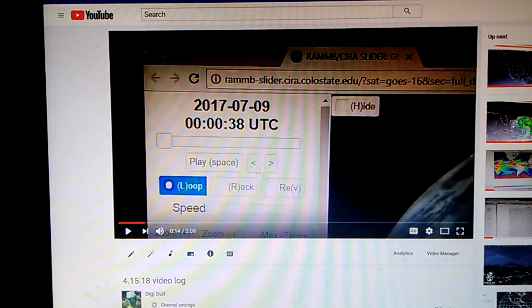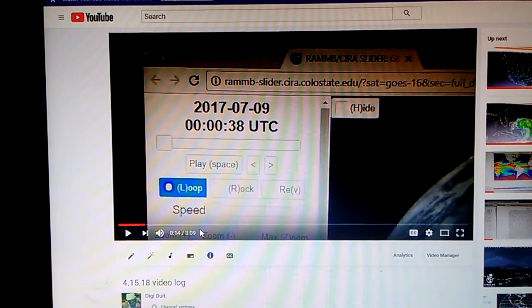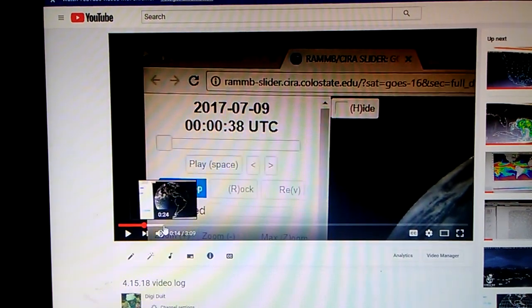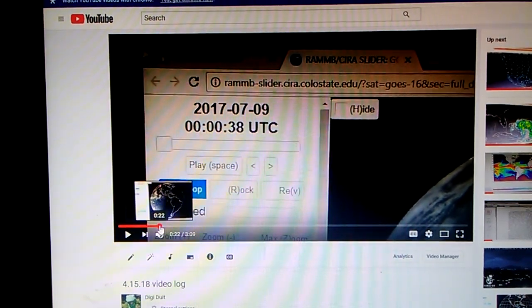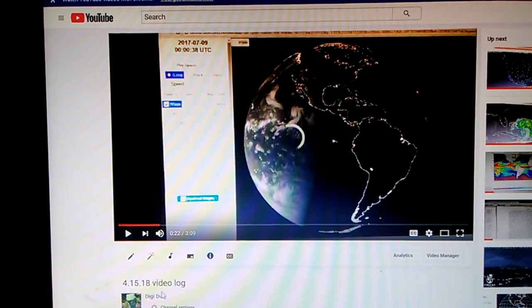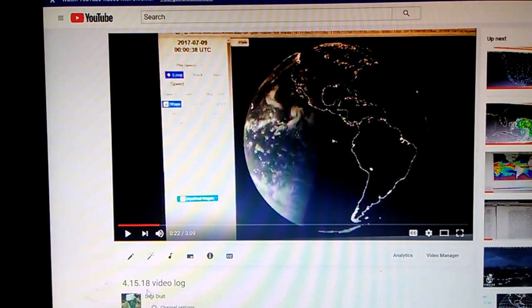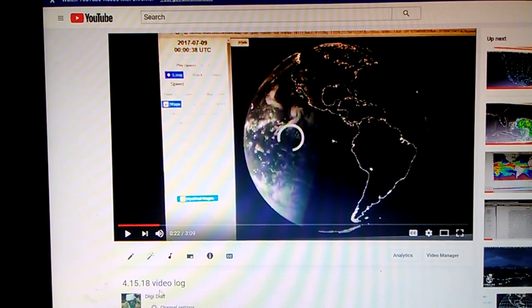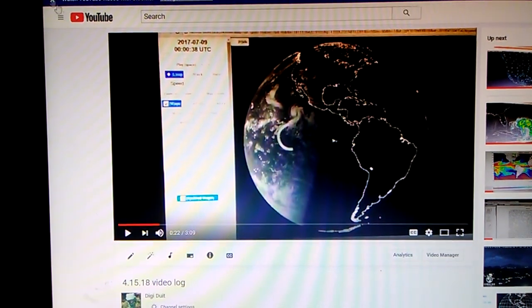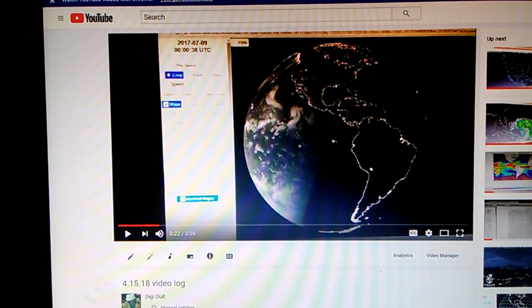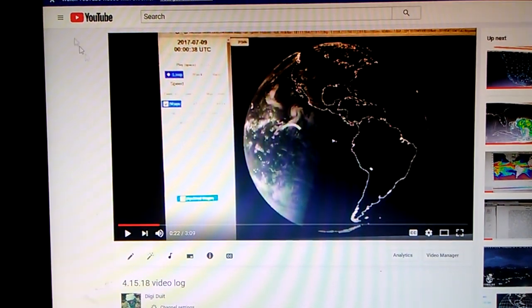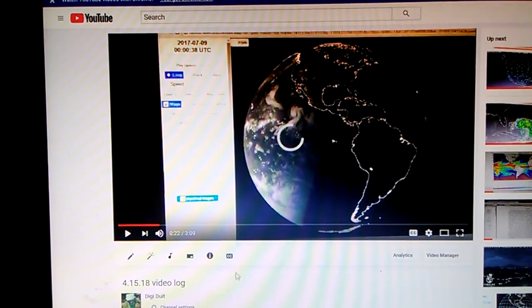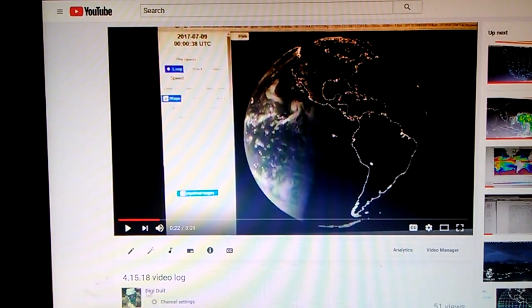I'm not gonna play too much of this. I want you to go back into my channel and dig up 4-15 if you want. But what I want to show you is on my channel starting with 4-15.